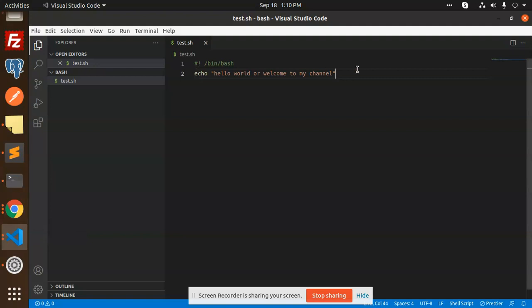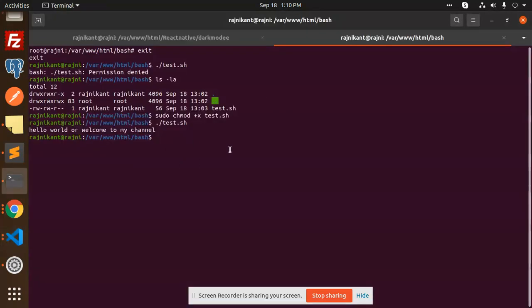So this is how we can resolve the permissions issue in bash scripting. Any doubt or query, let me know in the comment section. Thank you so much for watching this video. Don't forget to like, share, and comment. Have a nice day.